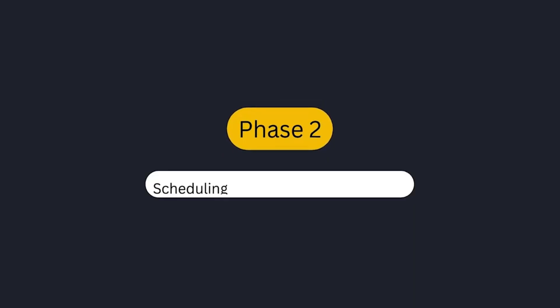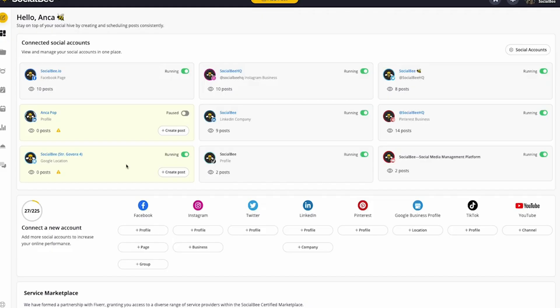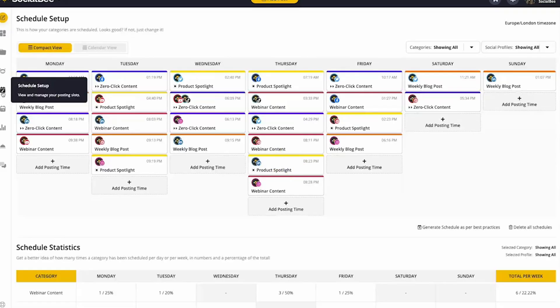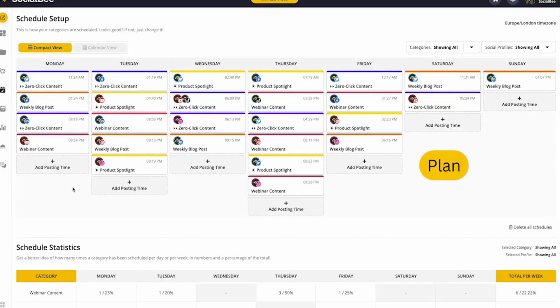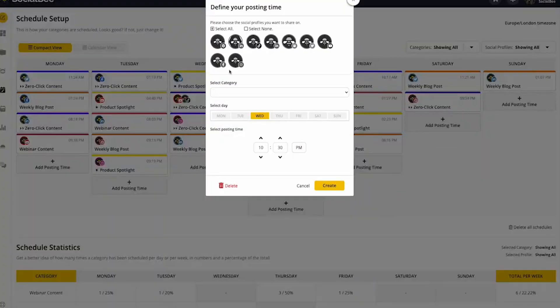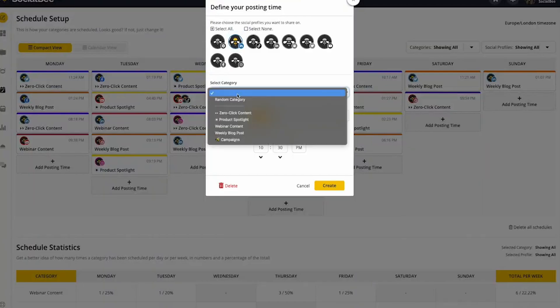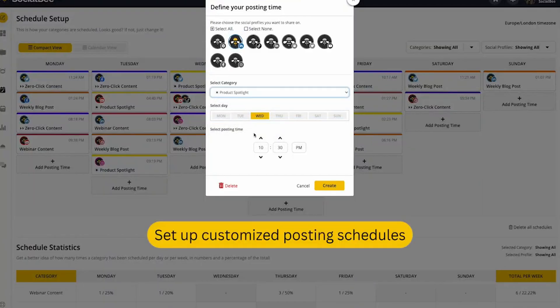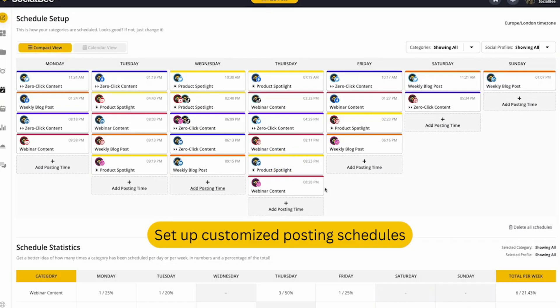Phase 2, scheduling your content. SocialBee's scheduling tool makes it easy to plan your content ahead of time, freeing up your other tasks. Create custom posting schedules for each profile, or let the AI co-pilot recommend the best times to post for maximum engagement.